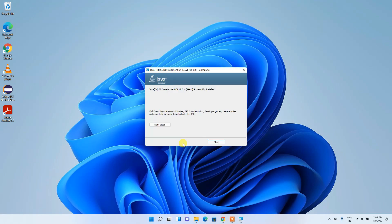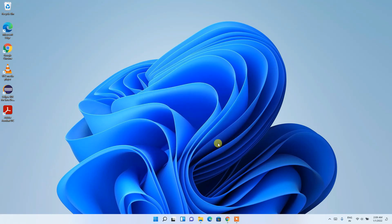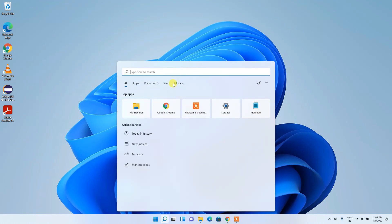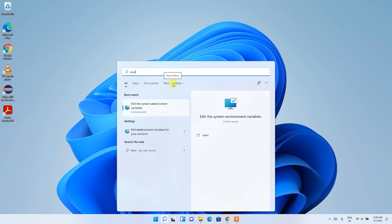Java has been successfully installed. Click Close. Now it's time to set our environment path. Click on the Search icon and search for 'environment'.